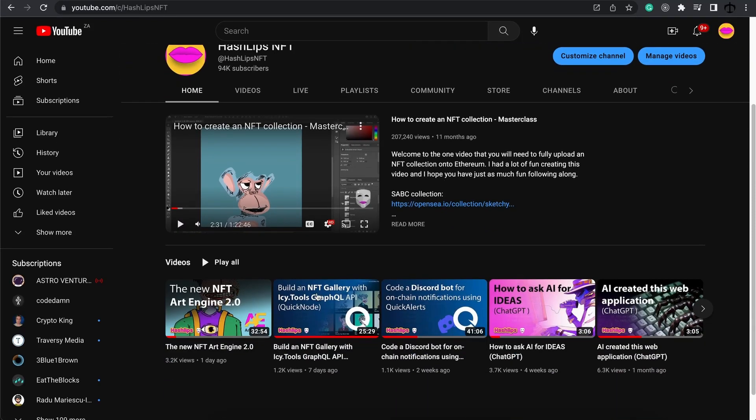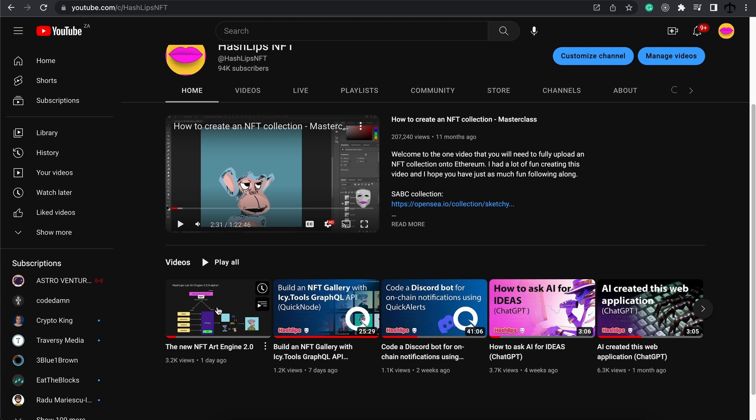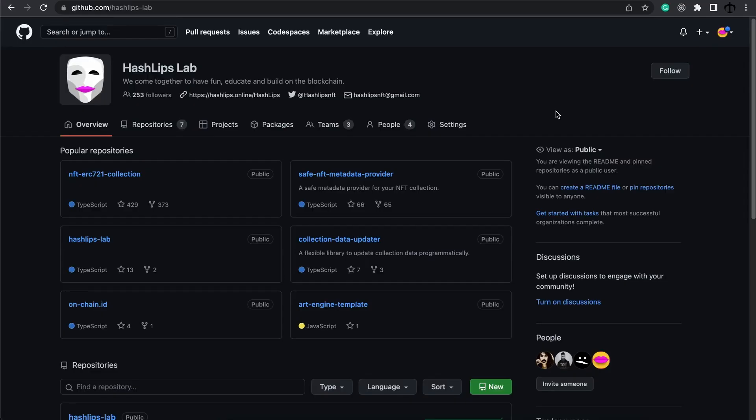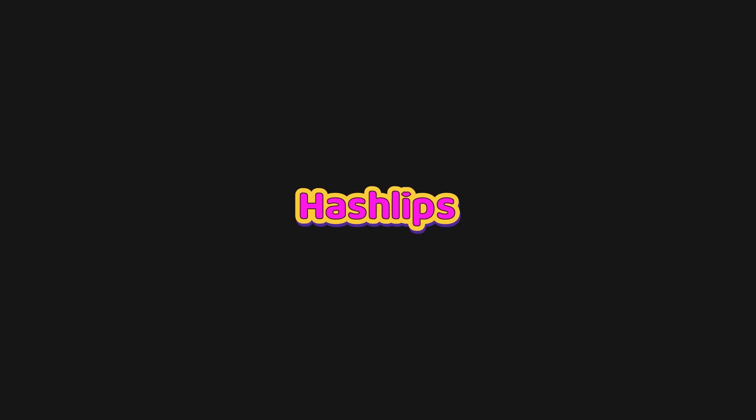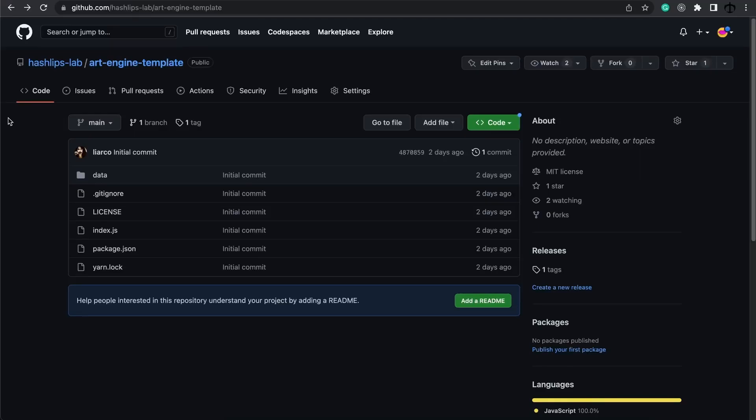About a day ago I released this video, the New NFT Art Engine 2.0. In this video we discuss the new art engine in depth and I show you how to build it out from scratch. But in today's video, I'm going to show you how you can simply download a template and start using the art engine without writing all that code. Hey, how's it going guys, my name is Daniel, aka Hashlips, and welcome back to my channel.